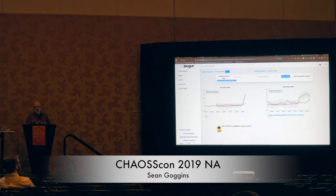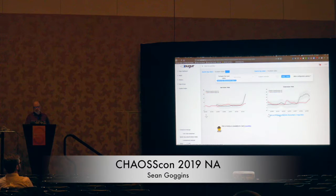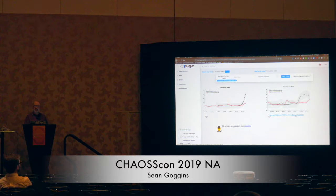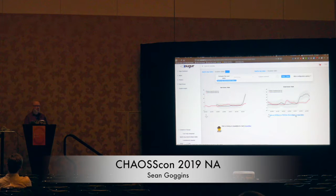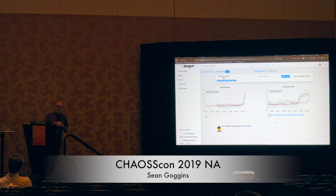We've also continued the thing we had in the older version of Augur, which is the ability to download as an SVG, a PNG, view the source, or open in a Vega editor. Some of them have JSON download already implemented as well. These are longstanding features in Augur that let people take this from Augur and just put it in a PowerPoint or share data with other people.